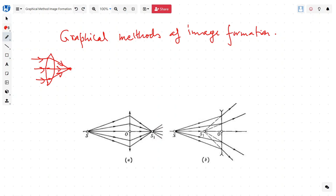Even if the rays are not parallel, we can observe the same. So we have a source S and a converging lens. It converges to some point S1, and we want to know where this image is getting formed. In the case of a converging lens, an image is formed on the principal axis at S1, and this is a real image.